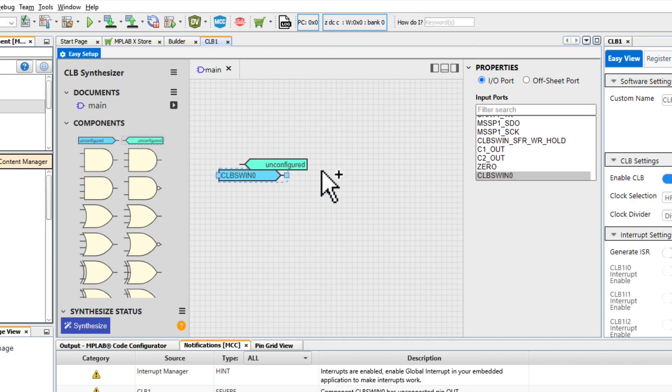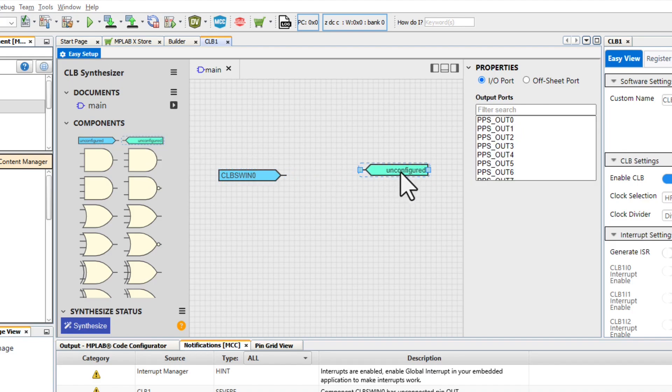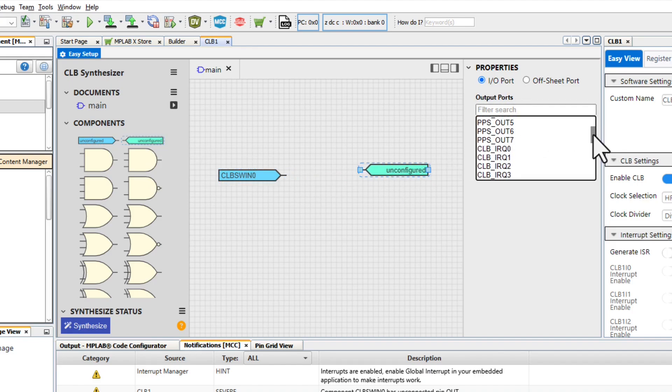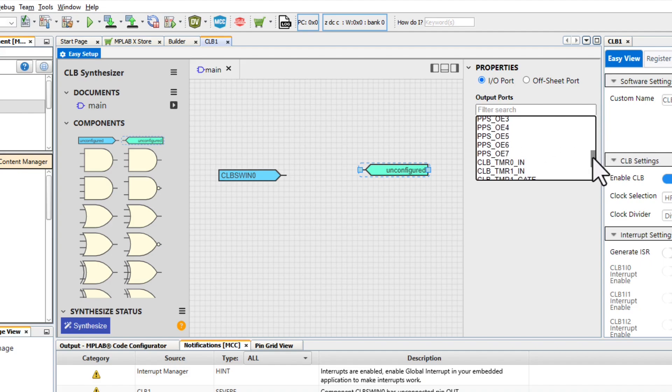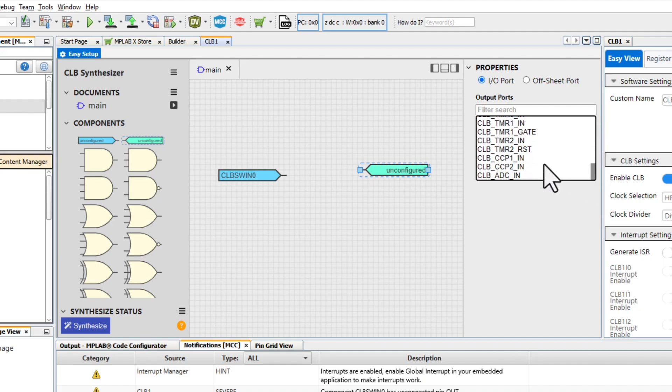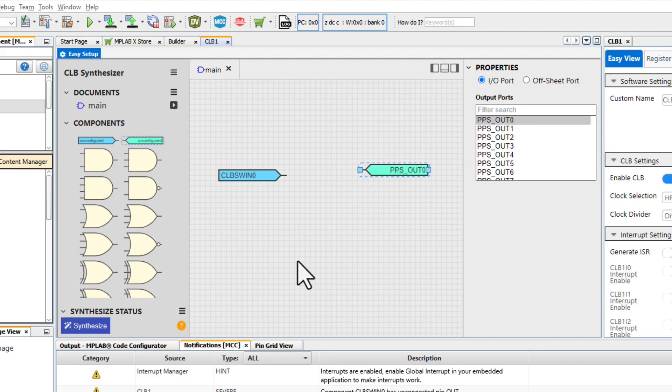Then I'm going to add my output port. This can be configured as a peripheral pin select to go to an I.O. line. It can be an interrupt, an output enable, as well as output to various different peripherals. I'm going to select it to go to one of our I.O. lines.